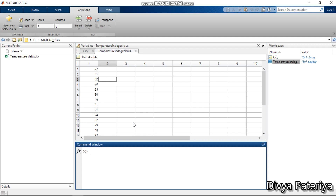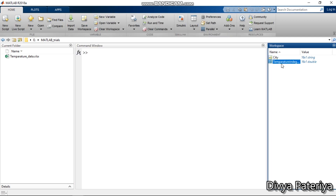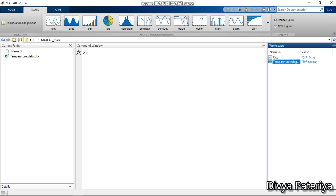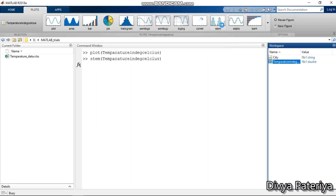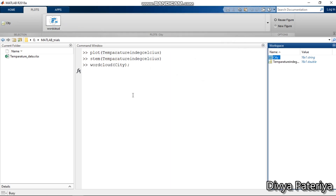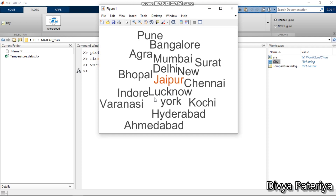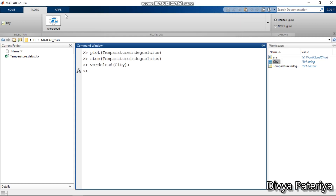Now we have two separate variables. In most cases when creating an Excel sheet, each column belongs to a particular function, so MATLAB provides a good option to import those columns as individual variables. For example, I can click on the temperature variable, go to Plots, and create various plots. For the cities variable, we can generate a word cloud comprising all the cities mentioned in the first column of the Excel sheet.